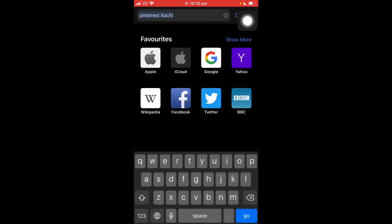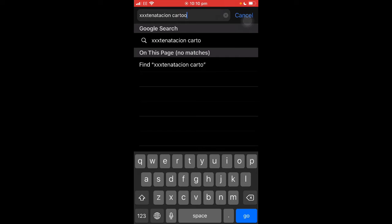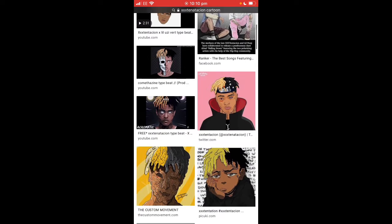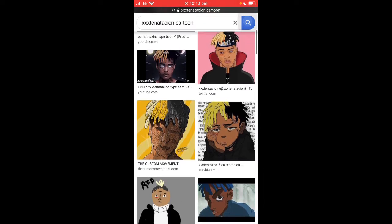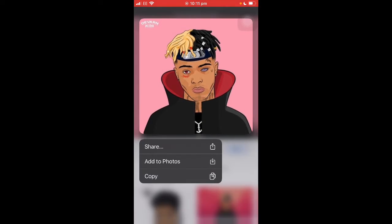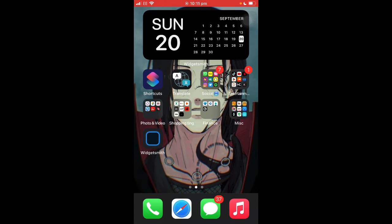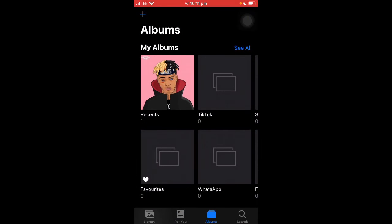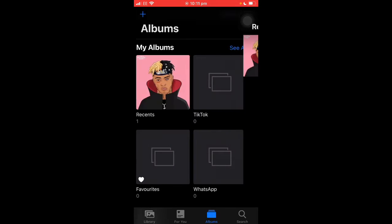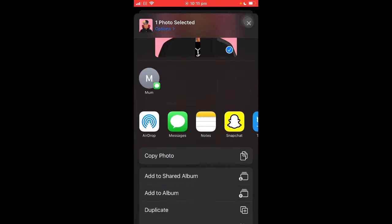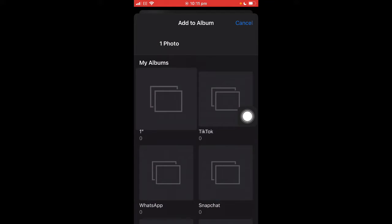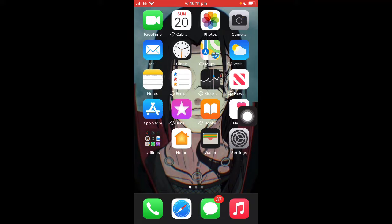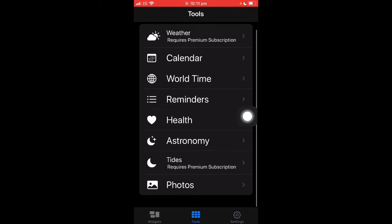Now I'm going to show you how to get different images as widgets. Find an image you want — avoid really bad quality images. To make a photo into a widget, go to your Photos app, click on the photo, tap the three dots, and click 'Add to Album,' then 'New Album.' Name it whatever you want and click done. Then go back to your home screen and open the WidgetSmith app. Make sure you click 'Allow Access to All Photos.'